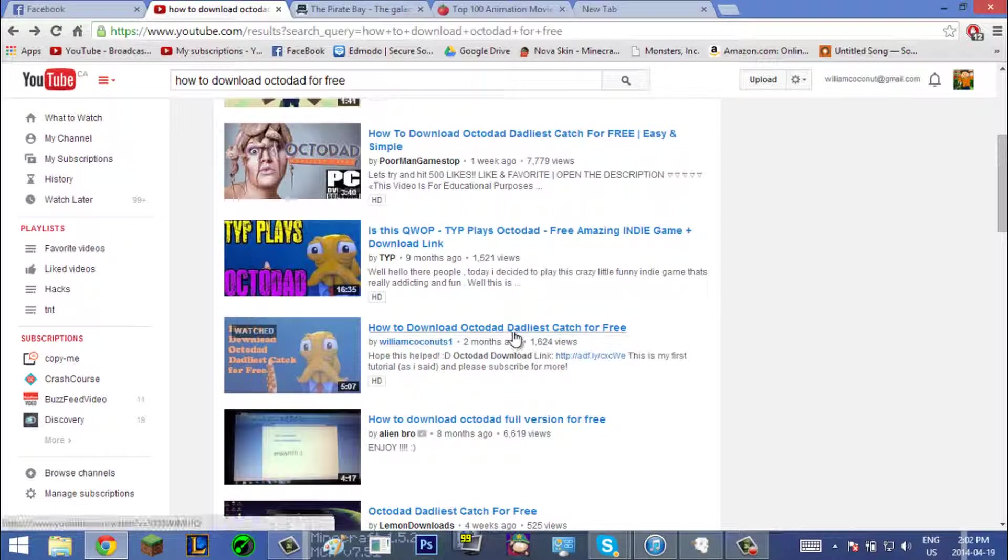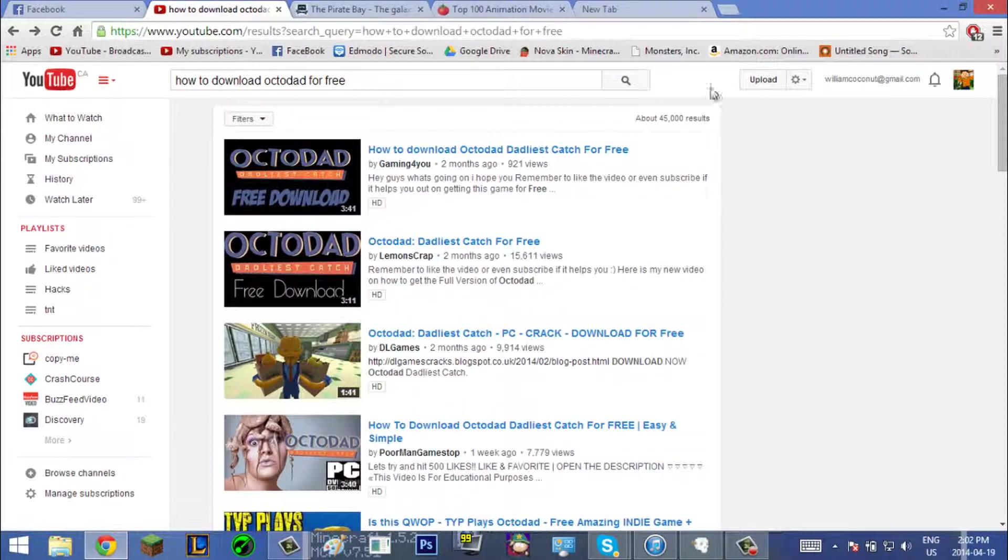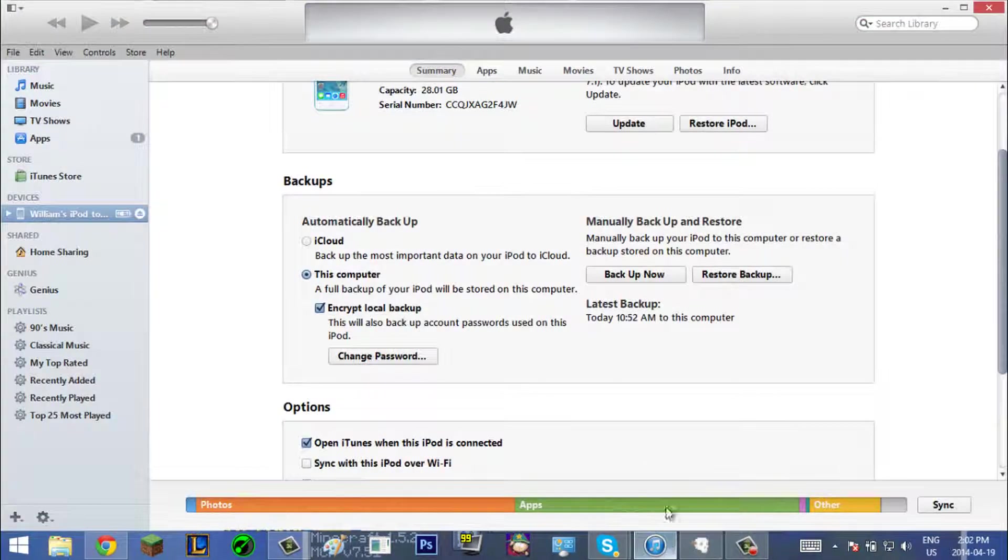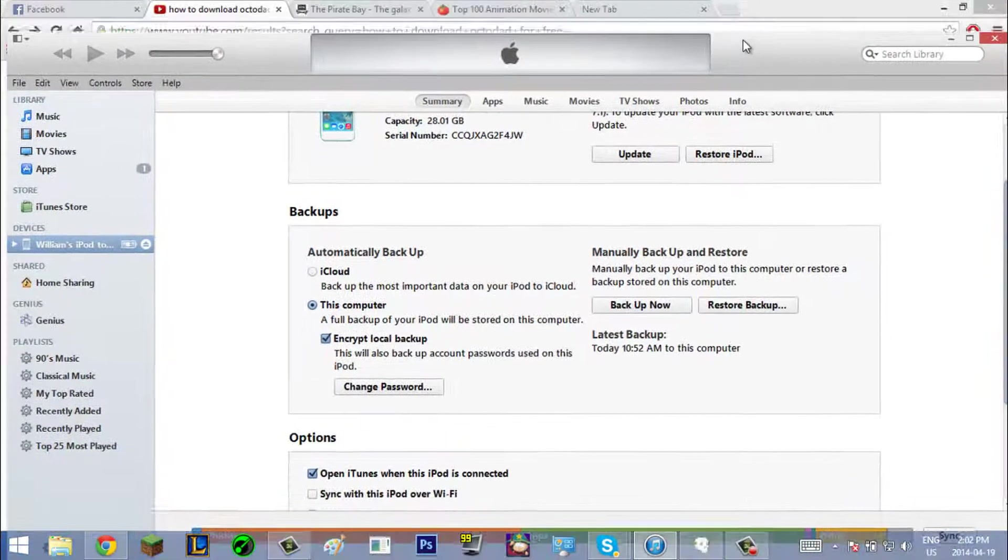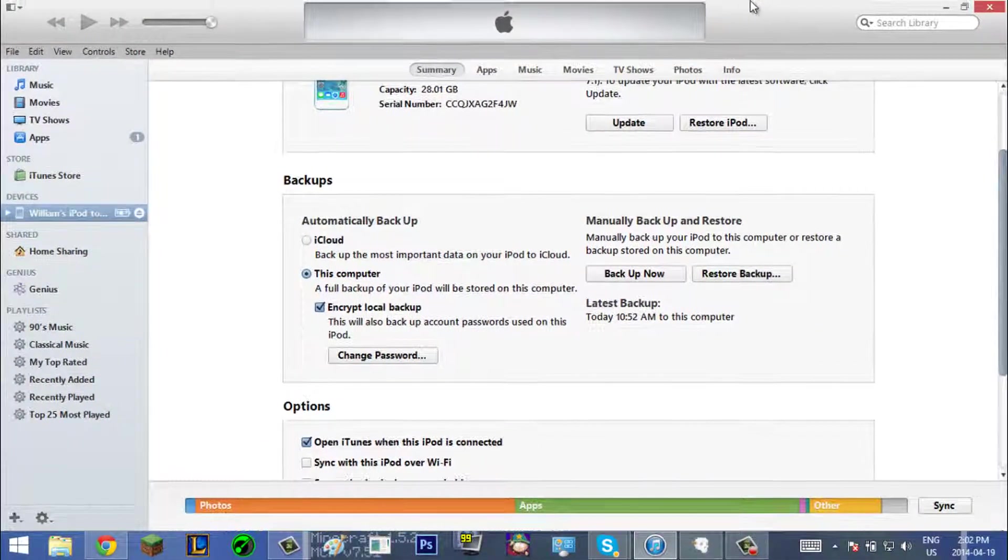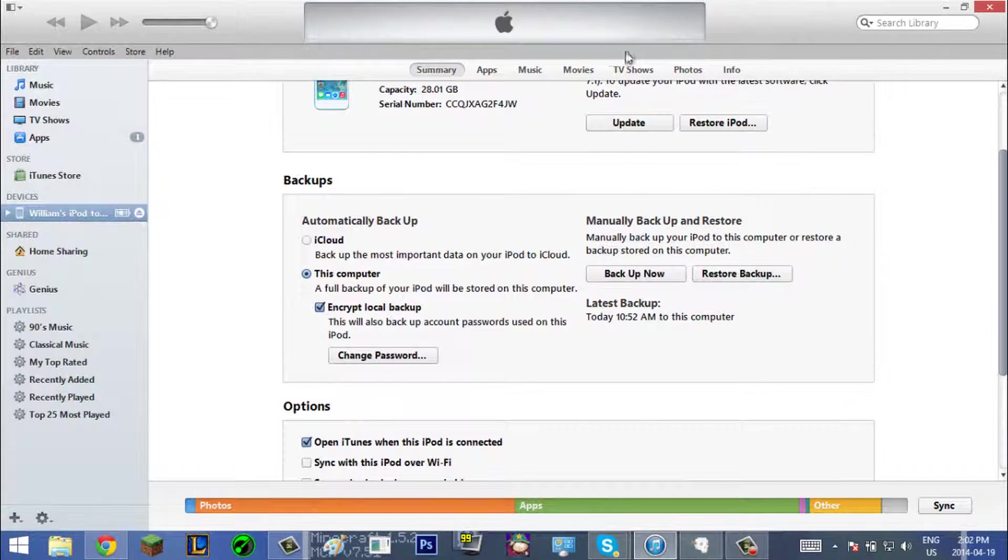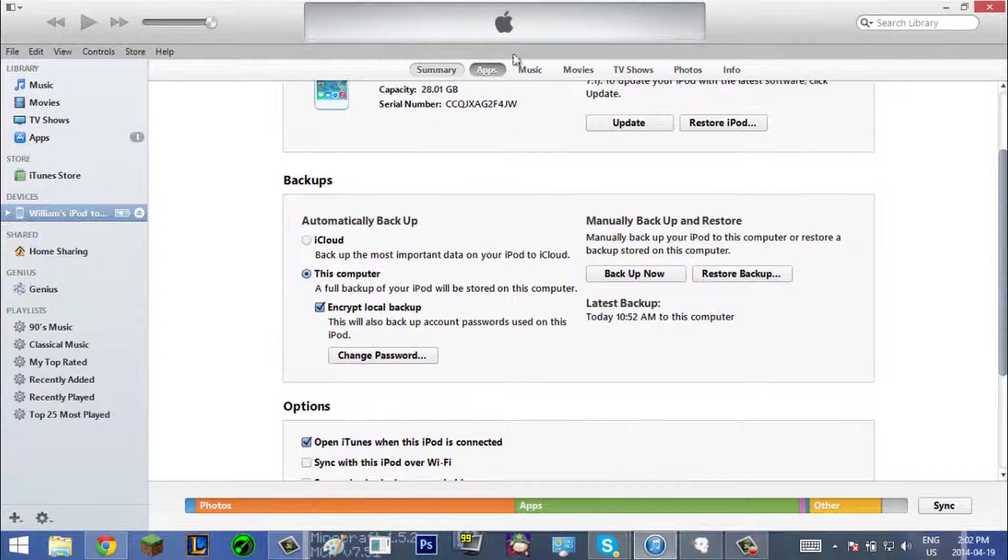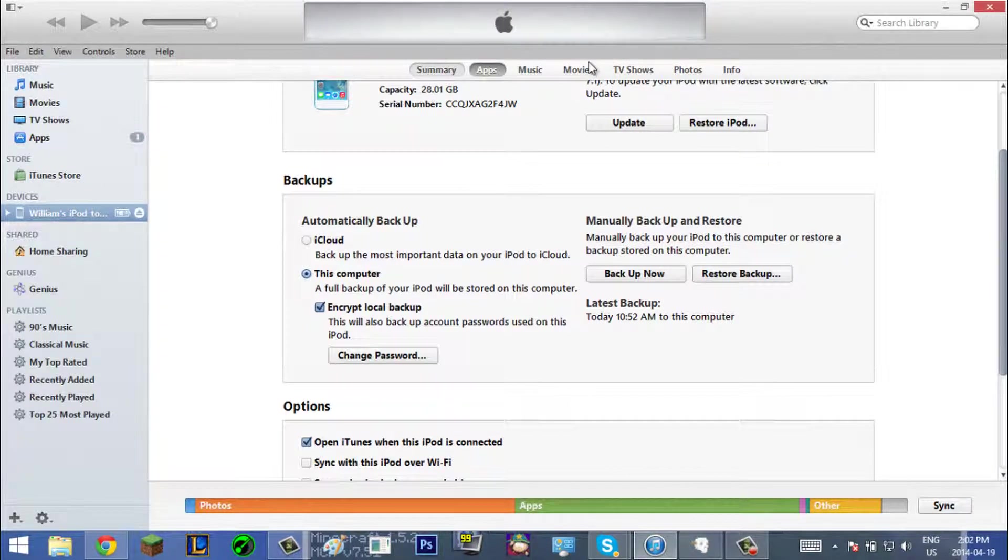So let's get right into it. First, you want to go to your iTunes with your iPod or iPad or anything, actually any iOS device. You want to go to your thing on the side right here, and you want to go up here to the apps. It's gonna take a few seconds to load.